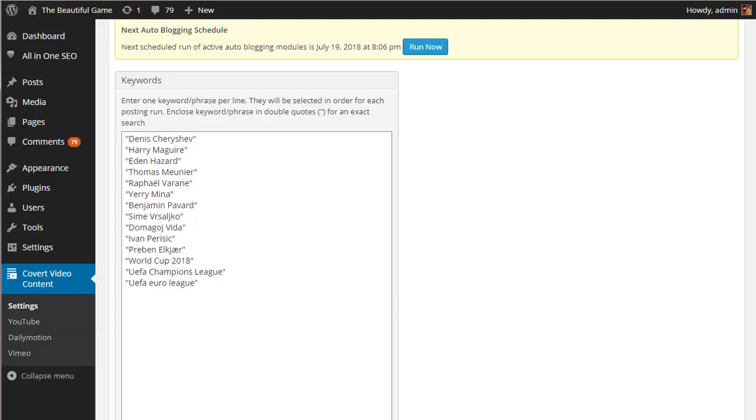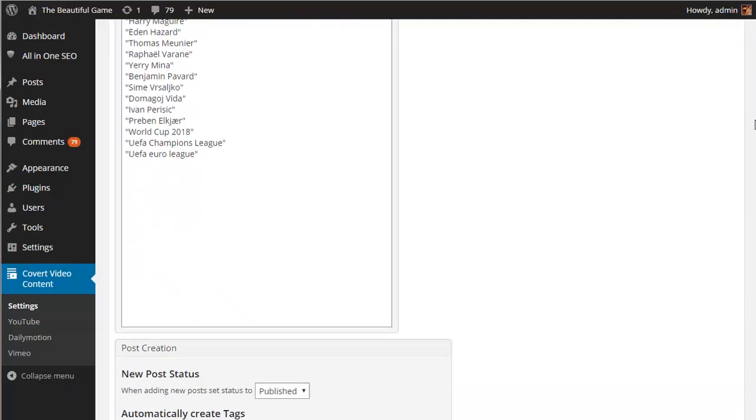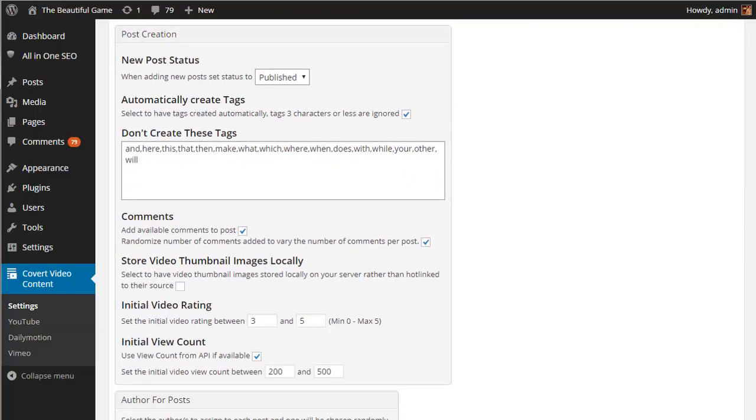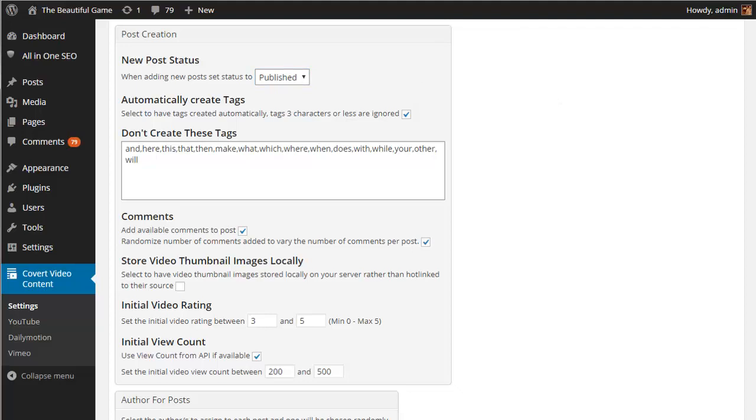Then we have a section covering all the different post creation options available. This includes whether new posts should be automatically published or set as draft posts so you can check them before posting, and whether tags should be automatically created for the posts as well as a list of common words to rule out and whether you want to grab the existing comments from the video for your posts. You can also randomize this. There's the option to store the video thumbnails locally, and you can set an initial rating for each video as well as whether to pick up the existing video count or create one if there isn't one already.